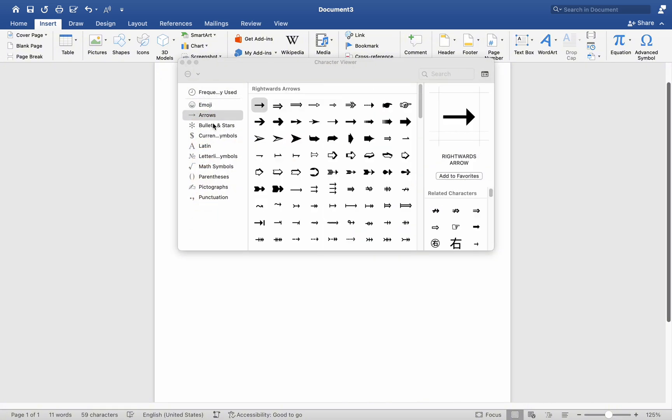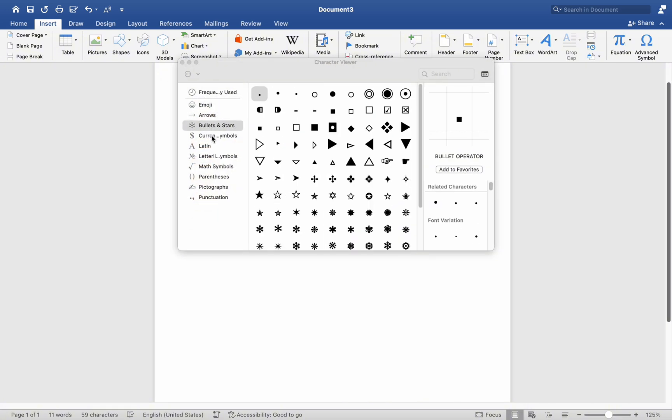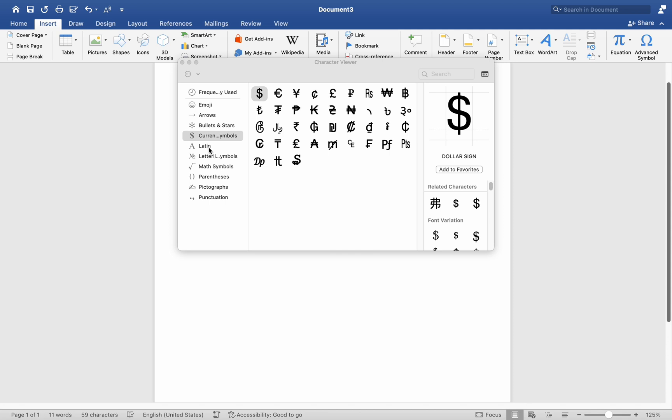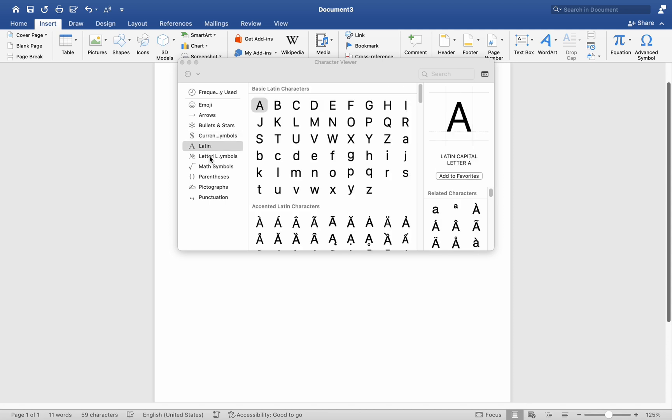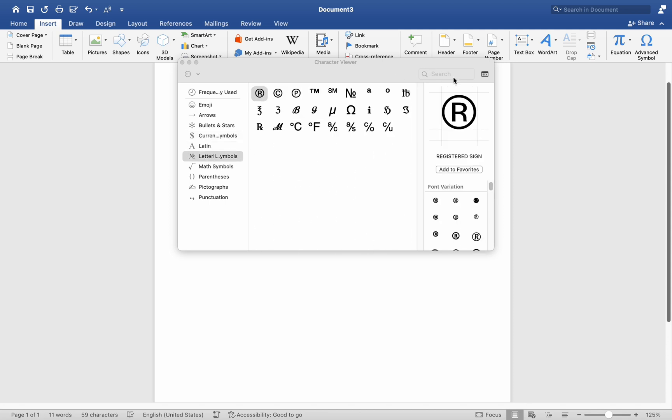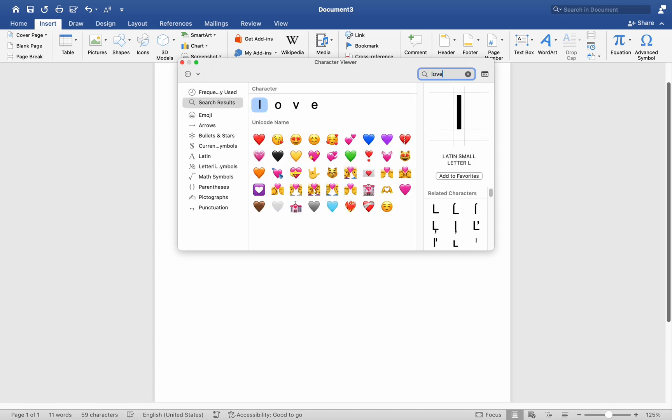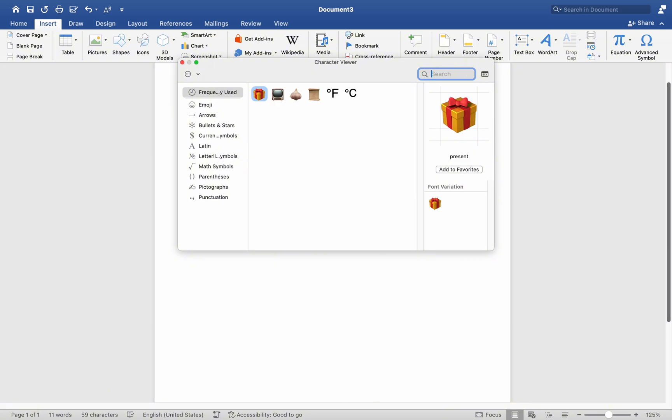If you are looking for a specific symbol, simply click on the search bar within the expanded window and type the symbol's name or description. This feature allows for quick and efficient searching, enabling you to find the desired symbol with ease.